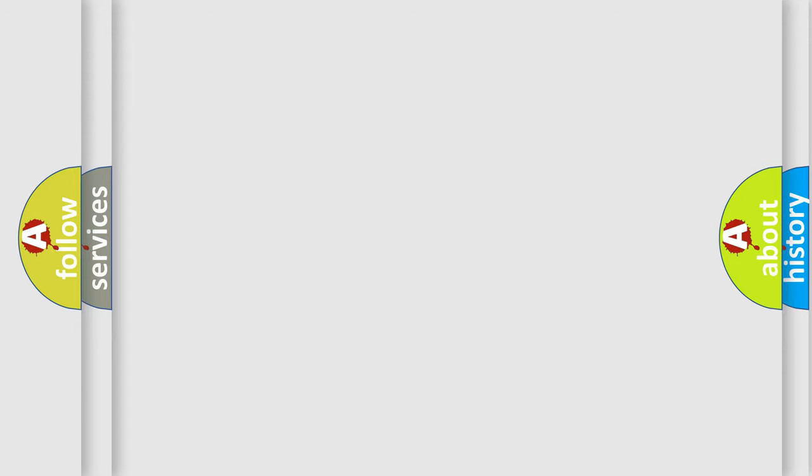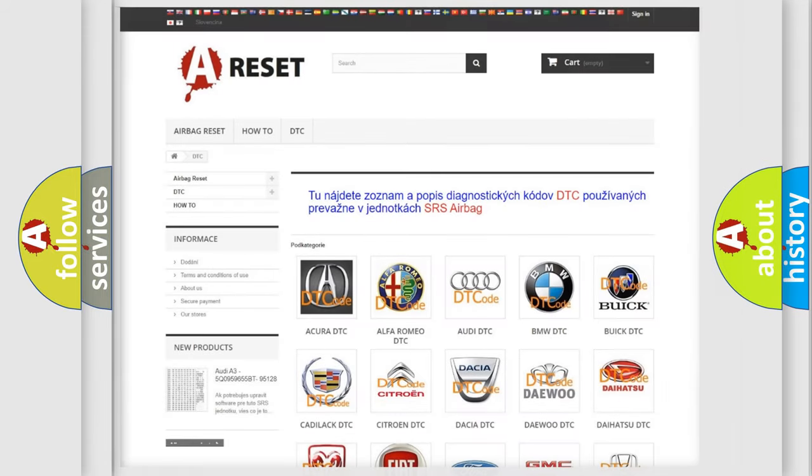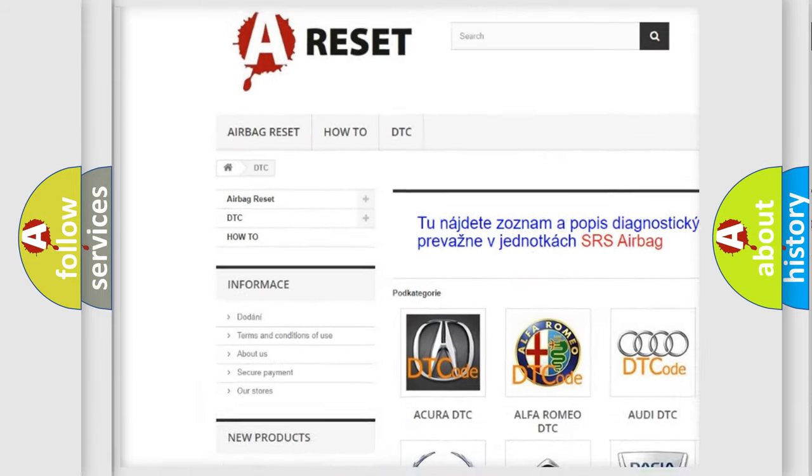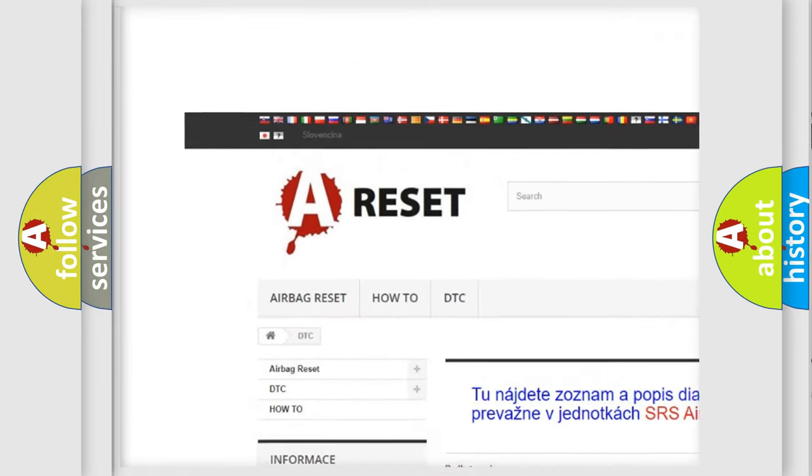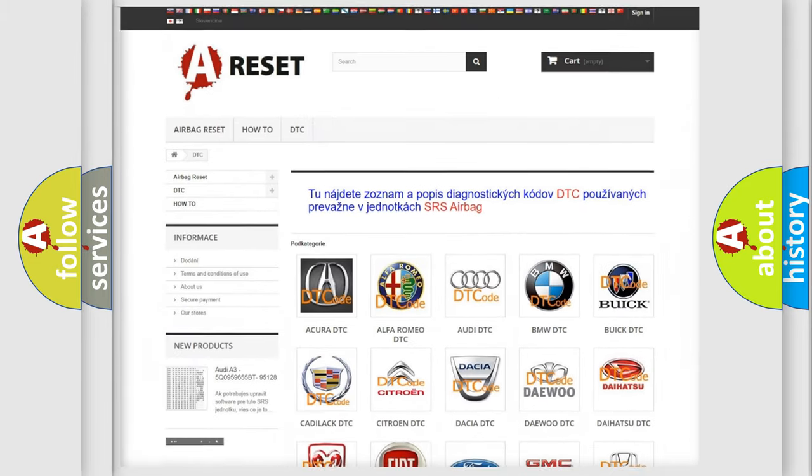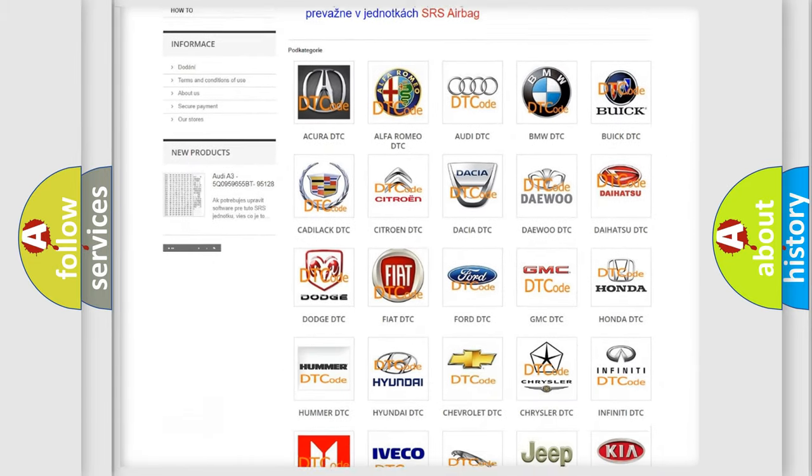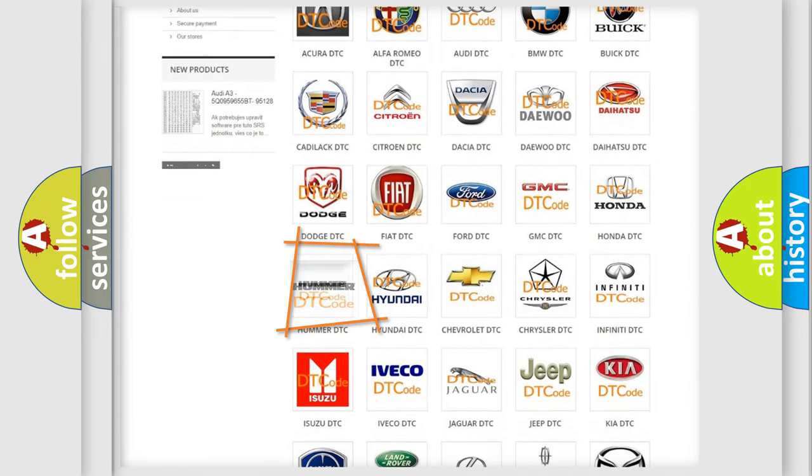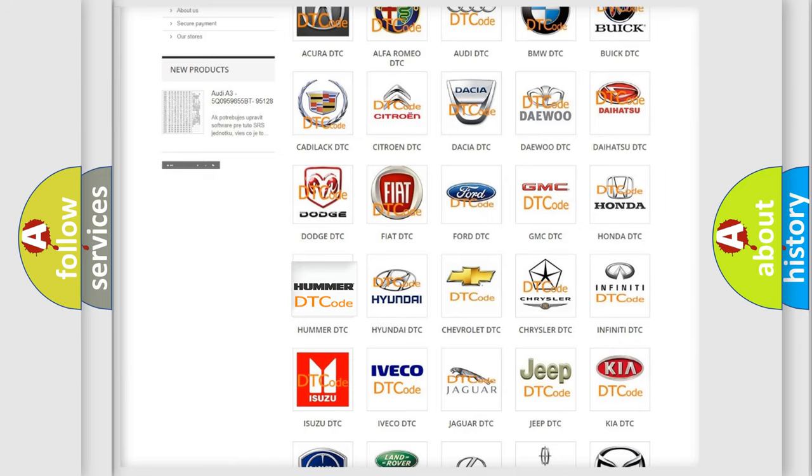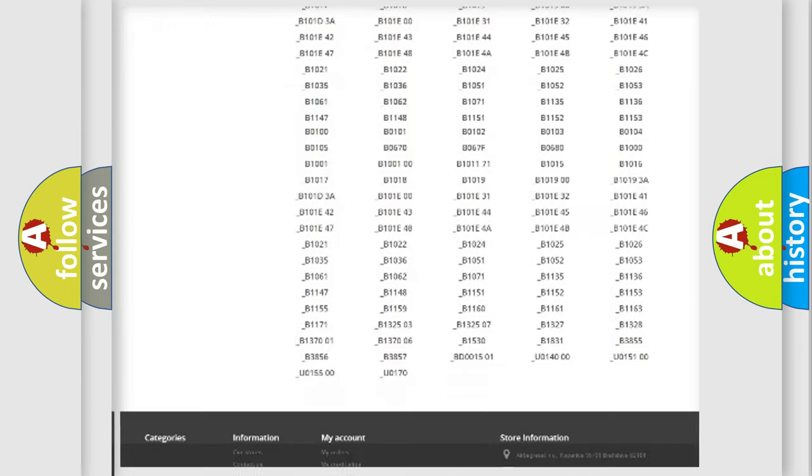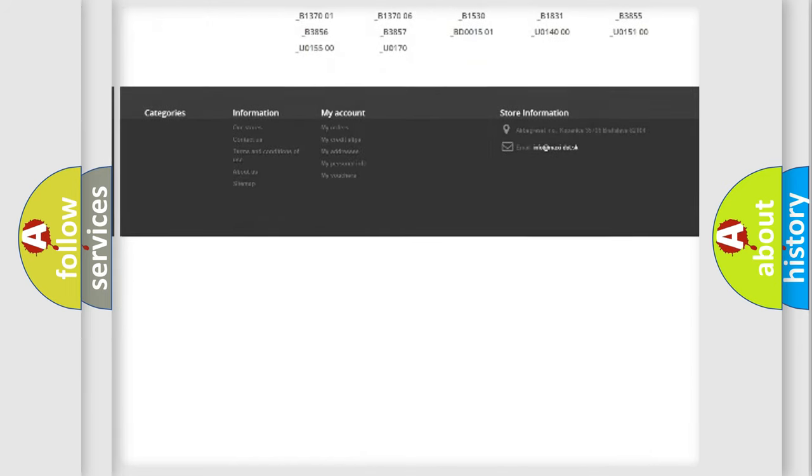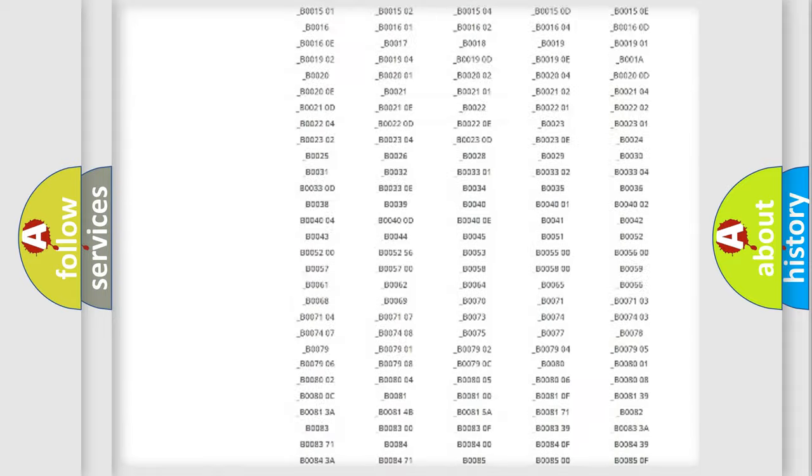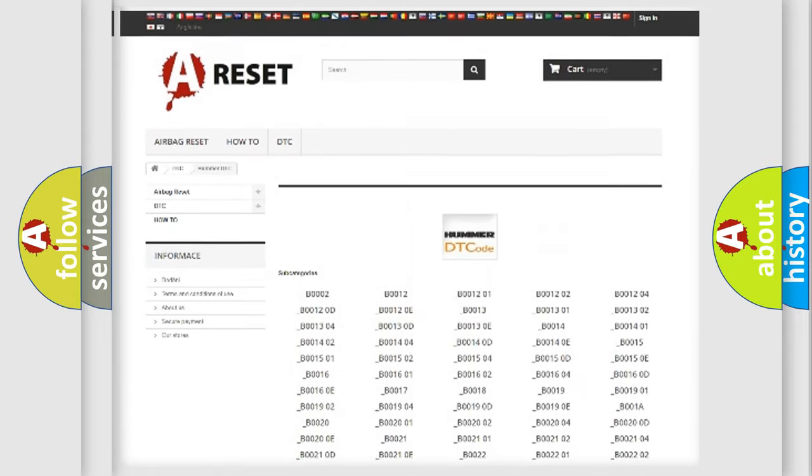Our website airbagreset.sk produces useful videos for you. You do not have to go through the OBD2 protocol anymore to know how to troubleshoot any car breakdown. You will find all the diagnostic codes that can be diagnosed in cars and vehicles.